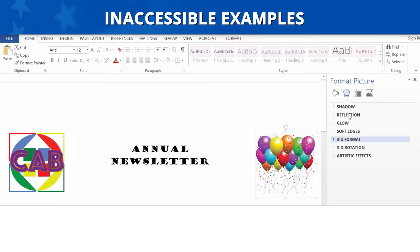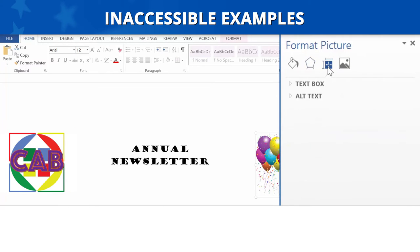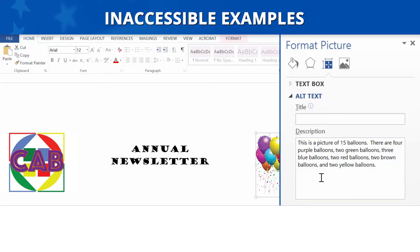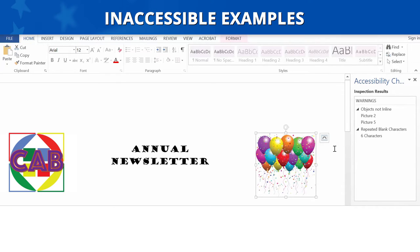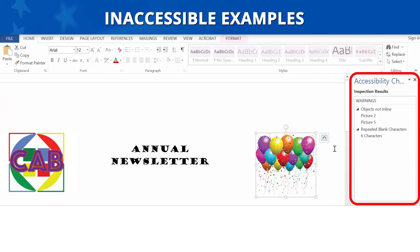This next inaccessible example is a decorative image. The description states: 'This is a picture of 15 balloons. There are four purple balloons, two green balloons, three blue balloons, two red balloons, two brown balloons, and two yellow balloons.' Since this is a decorative image, the alt text should be double quote space double quote. Let's also check to see if the image is positioned in line with text. The accessibility checker has already been run and the results are displayed on the right side of the document. The results indicate the picture is not in line, so this is not accessible.